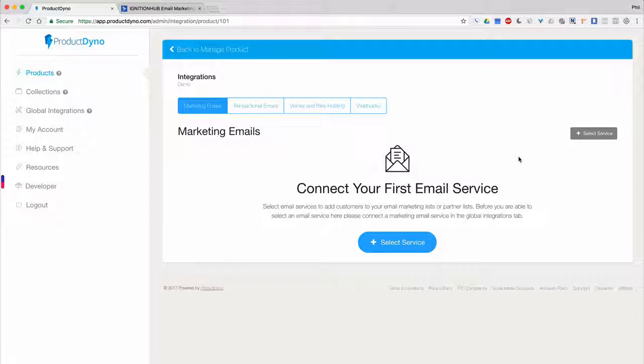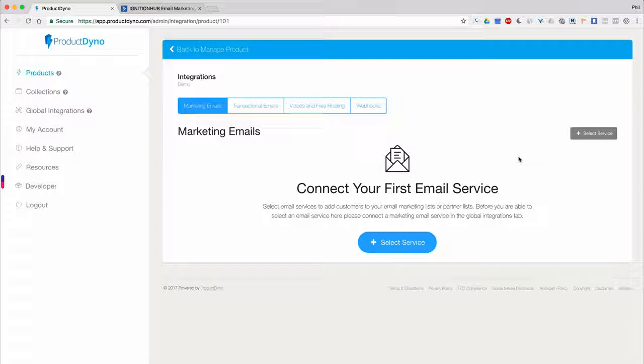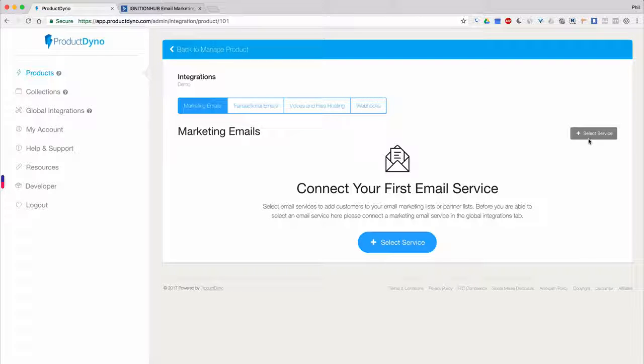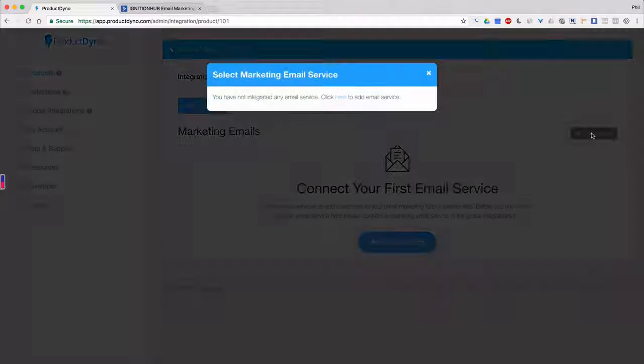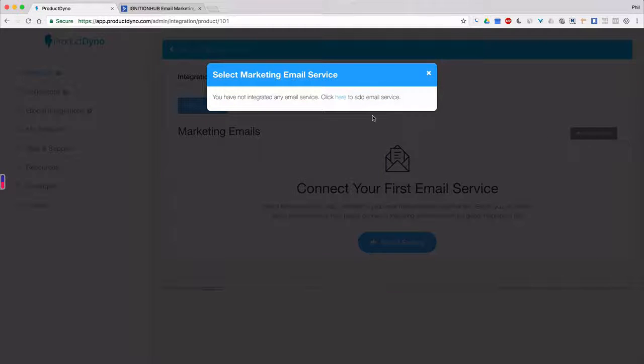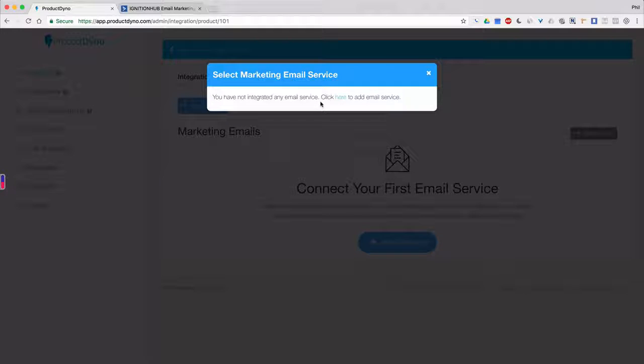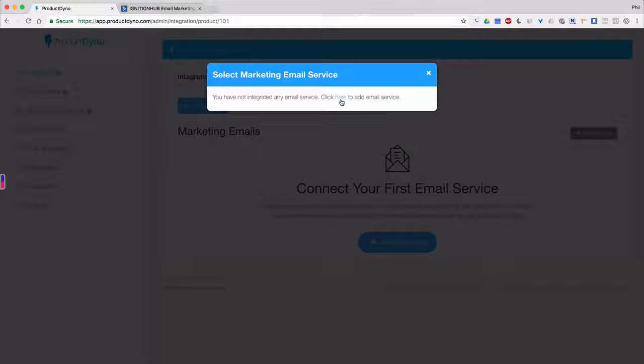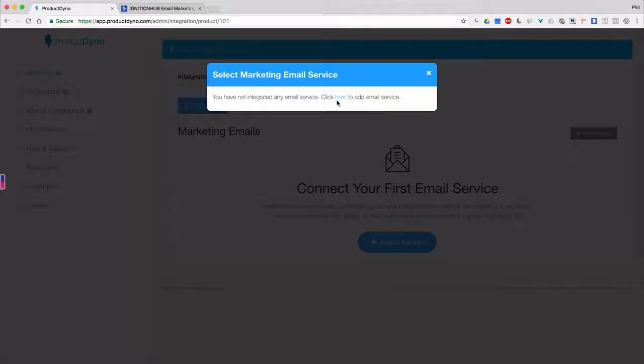I want to point out that when you first try to add any marketing email service without creating any marketing email accounts under Global Integrations, you'll see a message telling you that you don't have any email services available. If you encounter this message, follow the link to connect your email services.